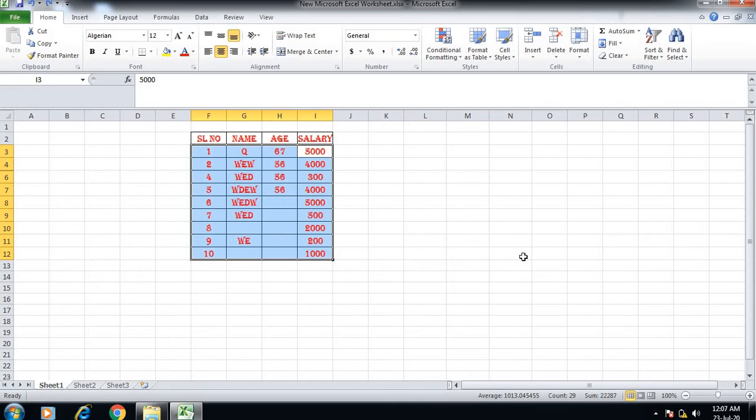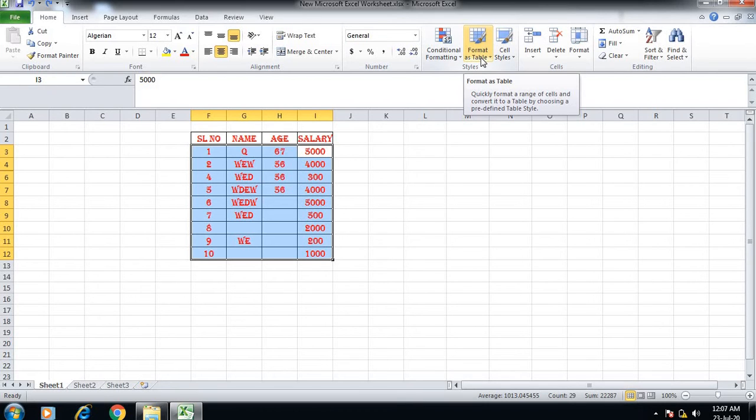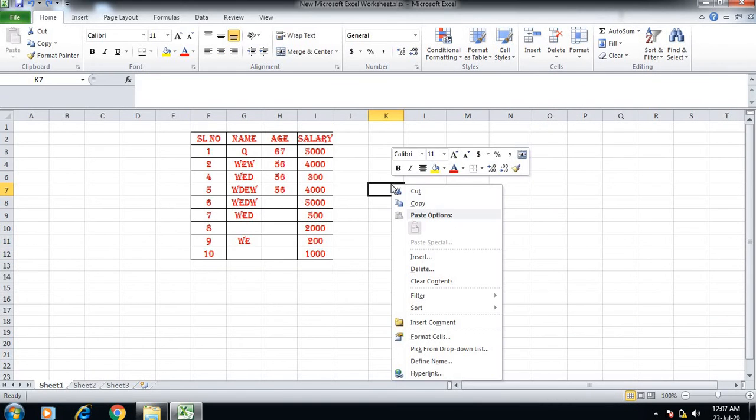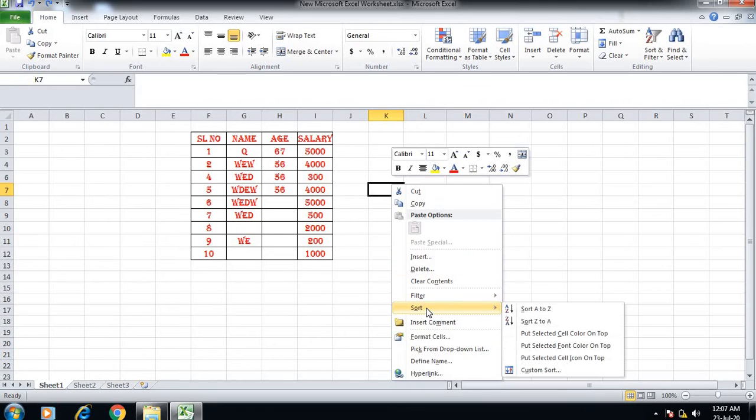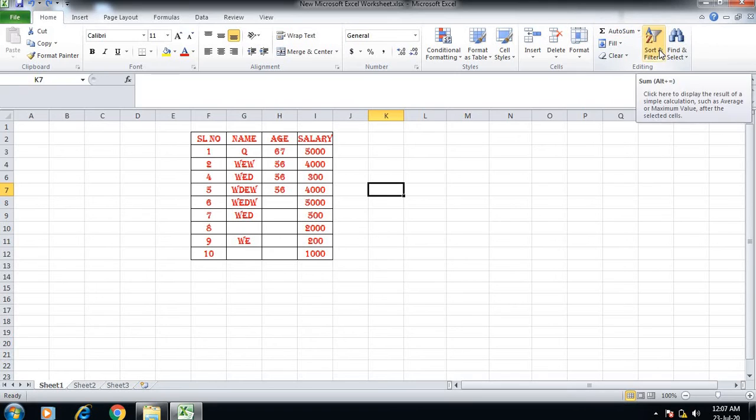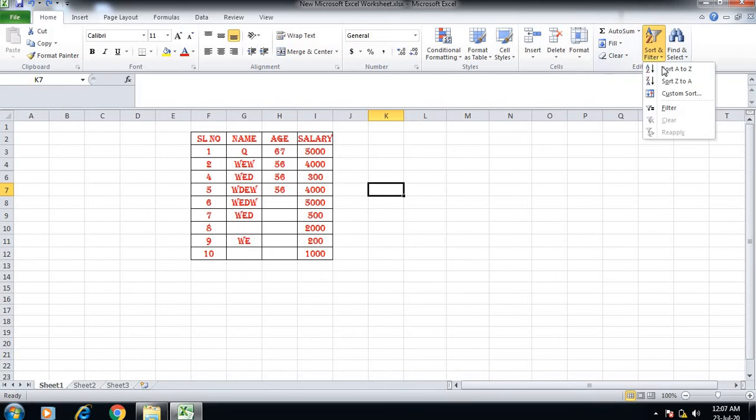We can use the Format option for sorting as well. You can also right-click with the mouse button to access sorting options from the context menu.